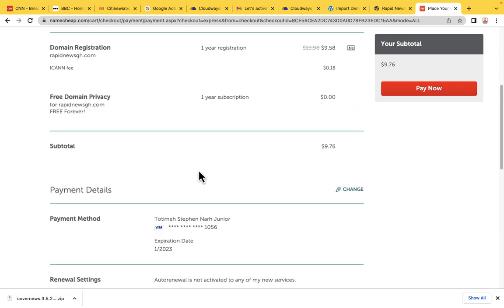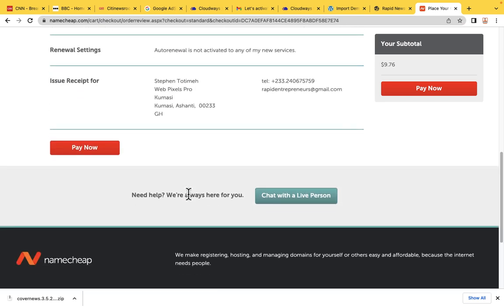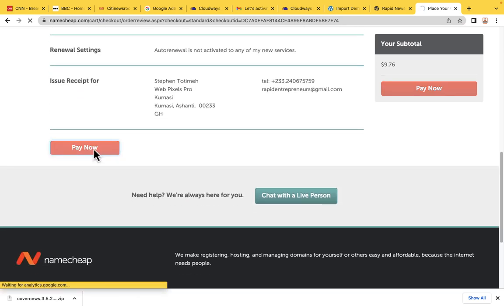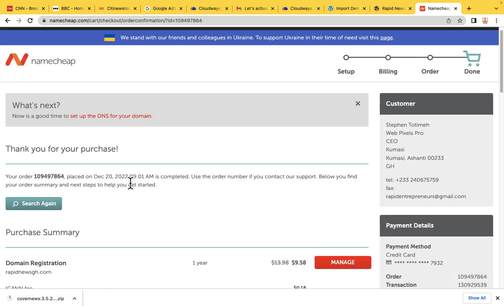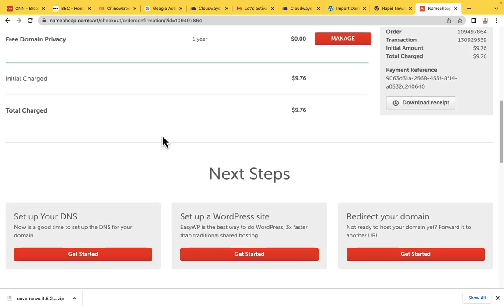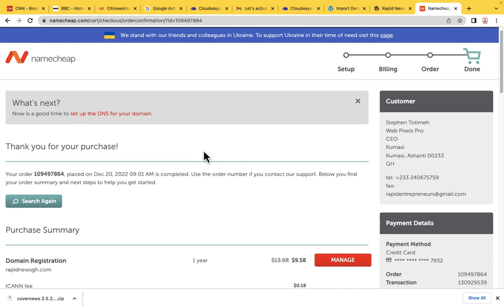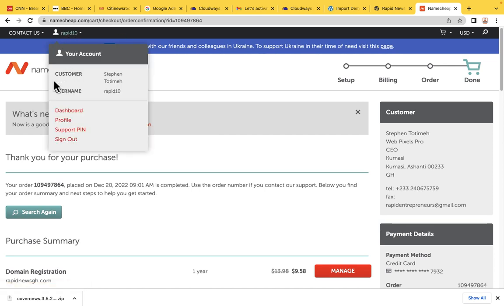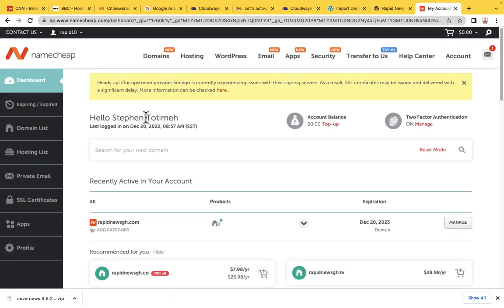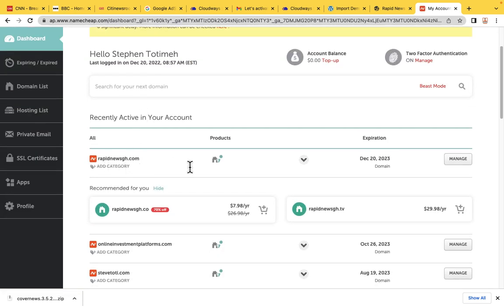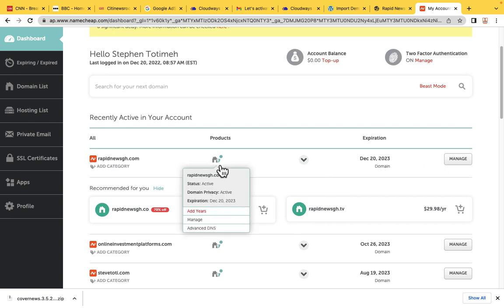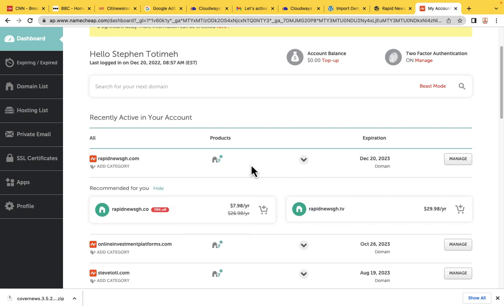I'm going to add my credit card payment and click Pay Now to complete the payment. Thank you for your purchase — I have successfully purchased this domain name, which is Rapid News GH. When I go back to my dashboard, I should be able to see this particular domain. And as you can see, RapidNewsGH.com has now been added to my domain list.